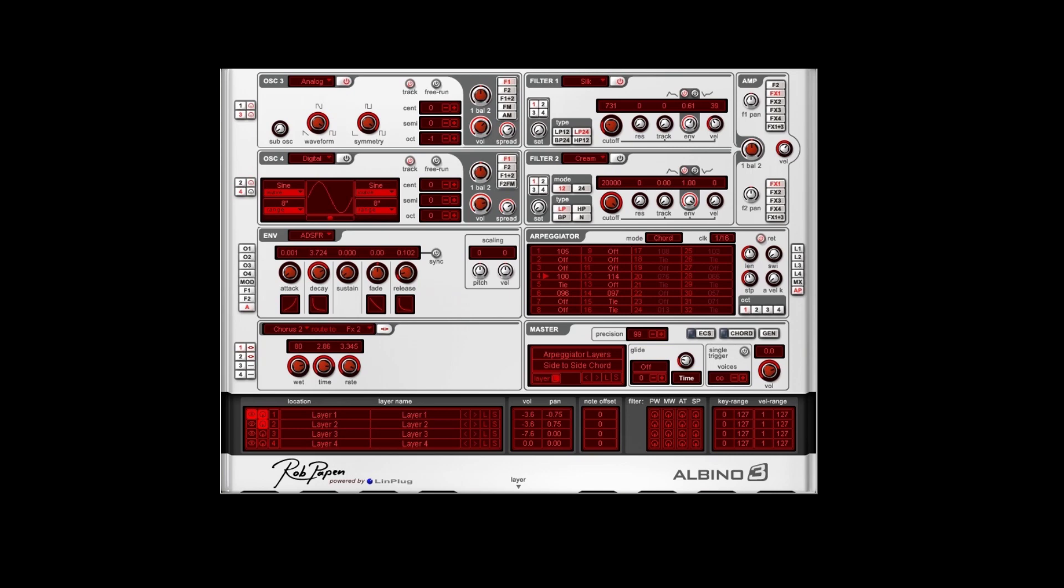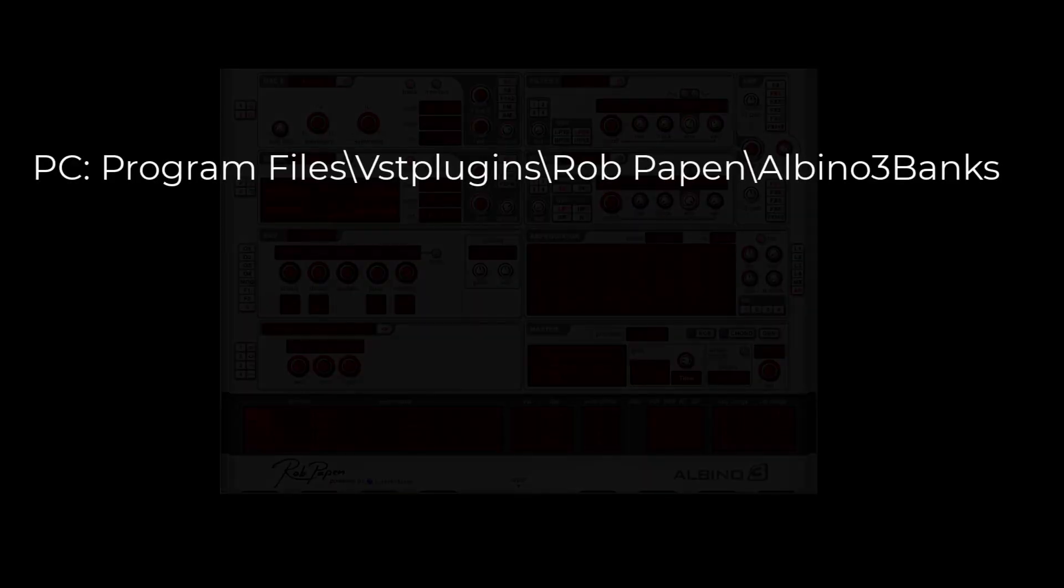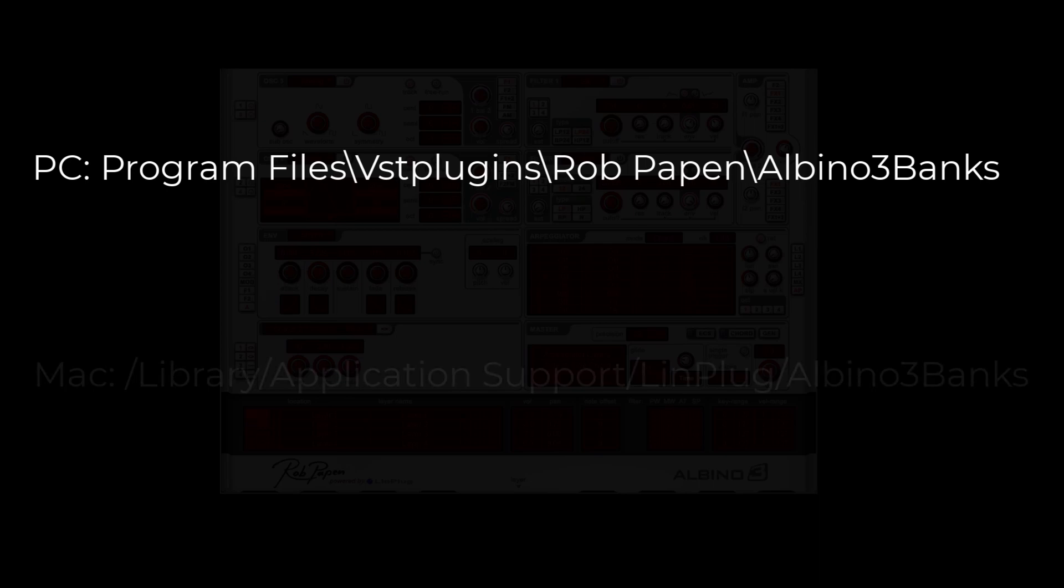The original Arbino 3 Bank folder can be found here, on PC. The location on Mac is...